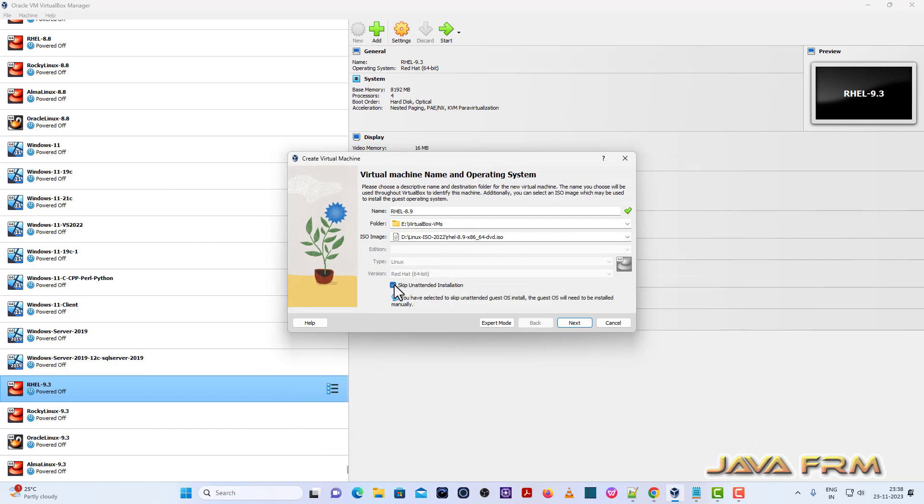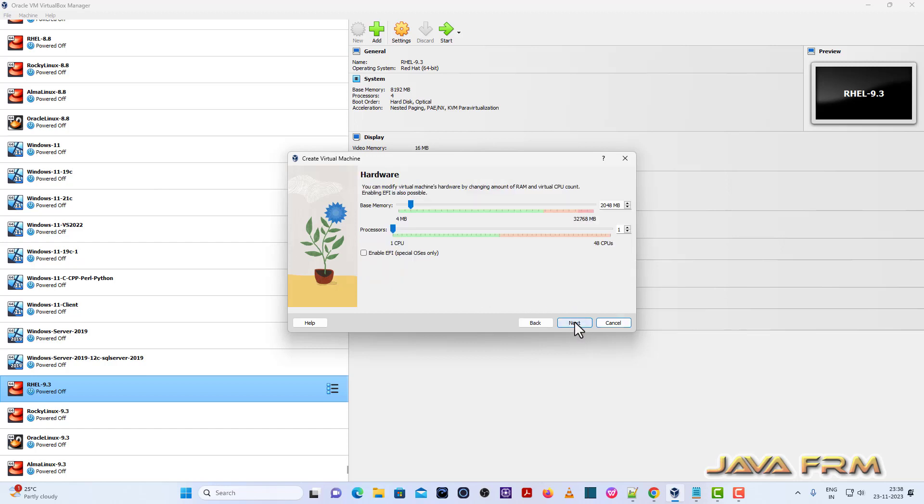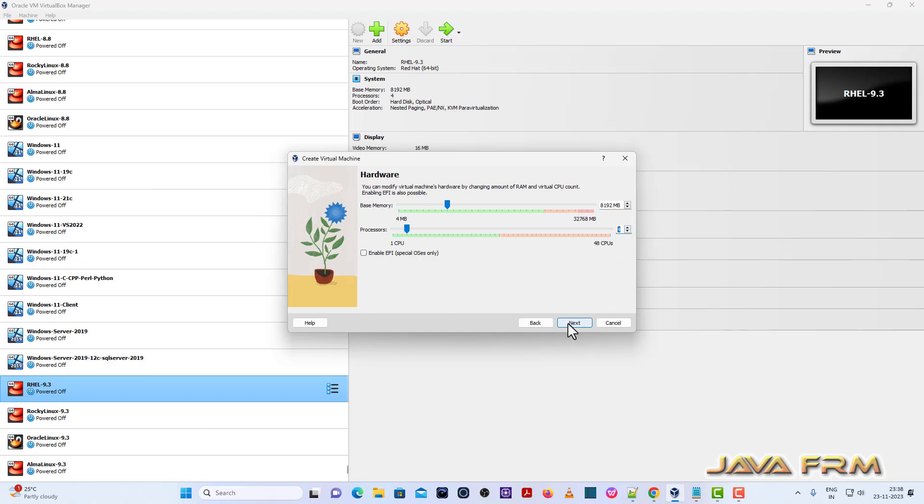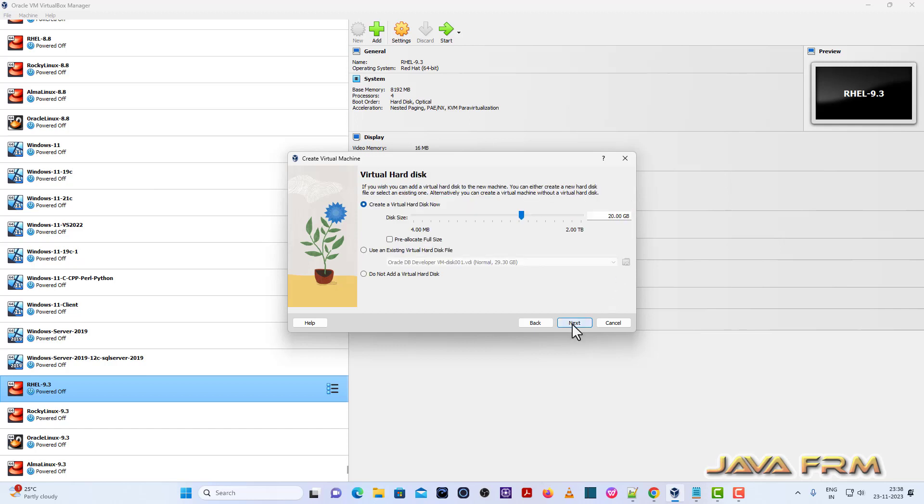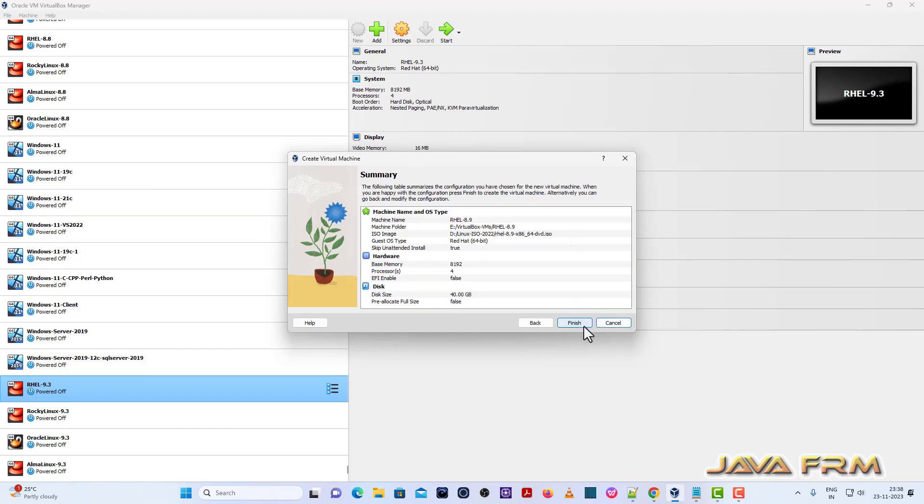Select skip unattended installation and click the next button. I am allocating 8 GB RAM and 4 CPU cores.